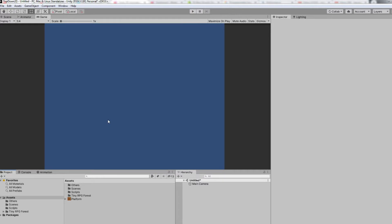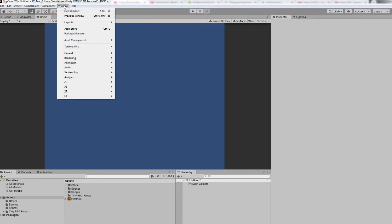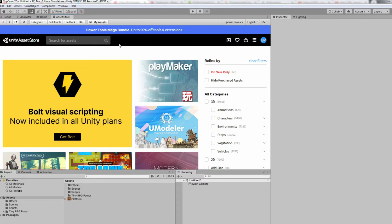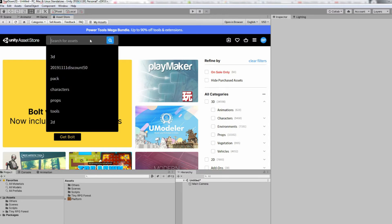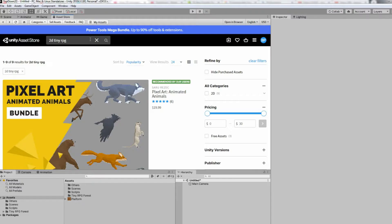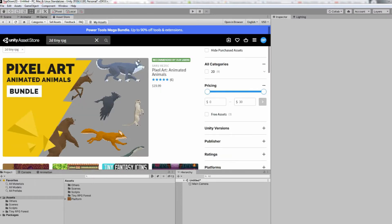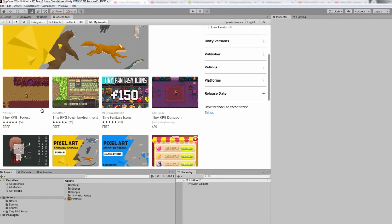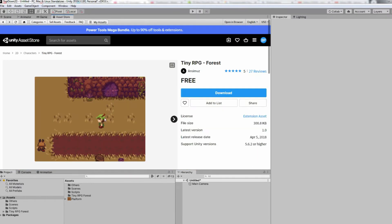Before we proceed, we need to download the 2D assets that we're going to use for this tutorial. However, if you have your own assets like 2D characters and platforms, feel free to skip this step. We're here in the asset store — in the search, type '2D Tiny RPG'. Scroll down and look for the Tiny RPG Forest, select it and click Download.